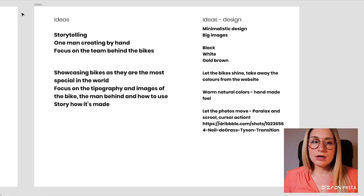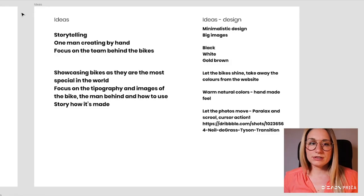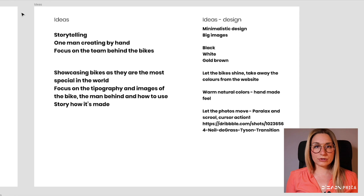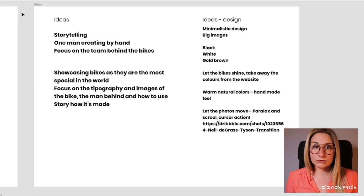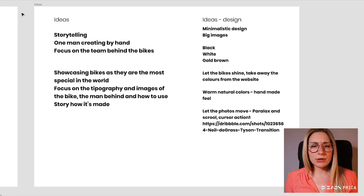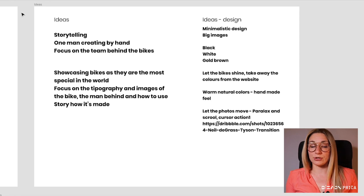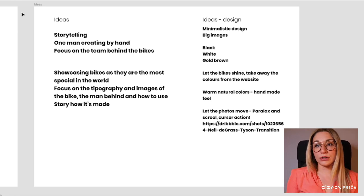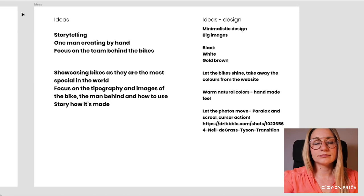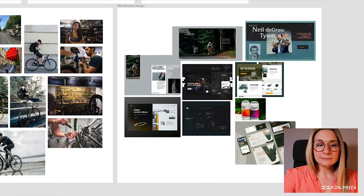Then I go into my idea board where I put all the ideas I have at that moment to present to the client — what I'd like to do, what makes sense and why. For example: how do I want to showcase the bikes, do we want to focus on typography, use illustrations or not, should it be black and white, what colors, and are we going to use special effects?